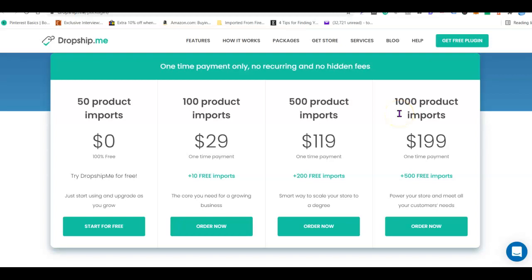All right guys, so these are basically the seven best dropshipping plugins you can use to start or launch your dropshipping business and scale it to maximize results. I'll be adding links at the end of the video for each of the plugins. Thank you for watching and I'll see you in the next one.